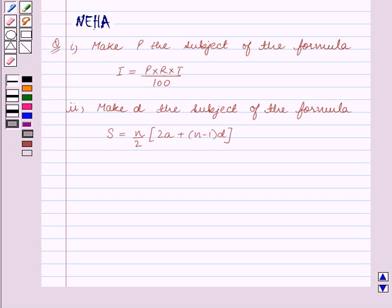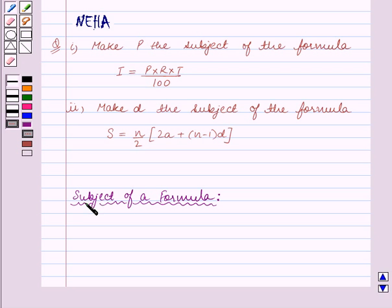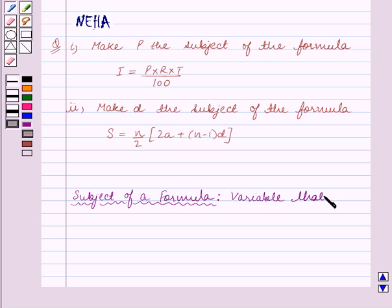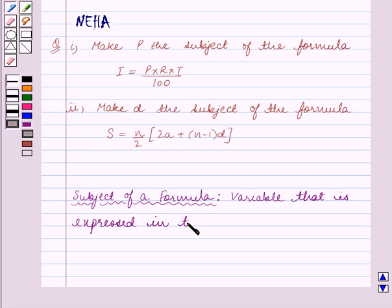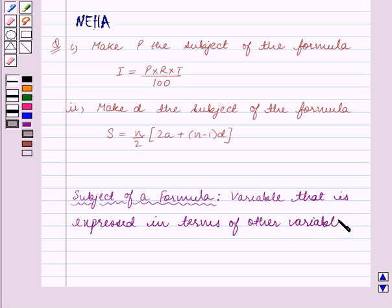Before we start solving the question, let us first recall what is the subject of a formula. The subject of a formula is a variable that is expressed in terms of other variables. This is the key idea for this question, and using this key idea we will solve the question.